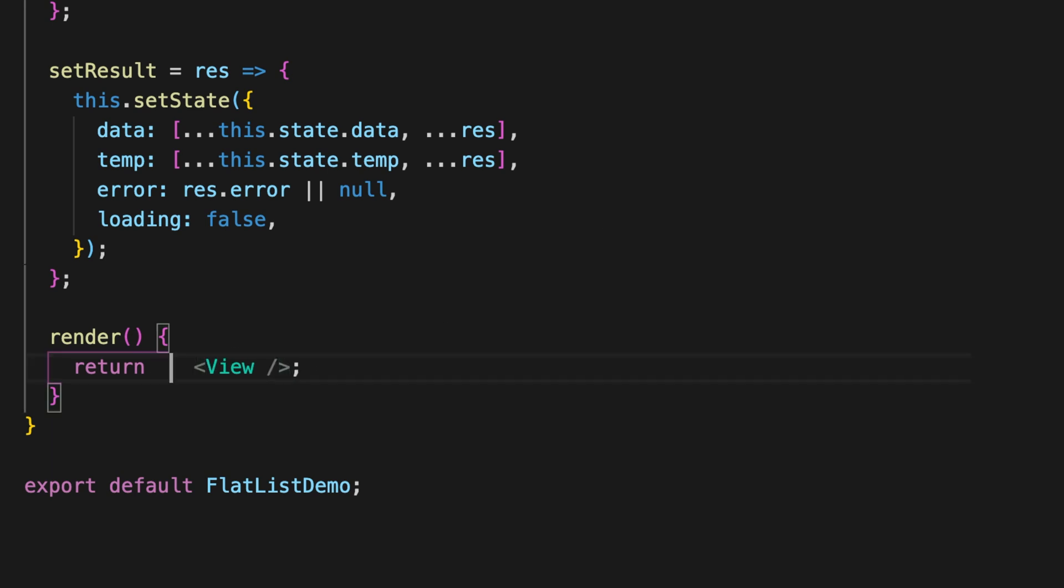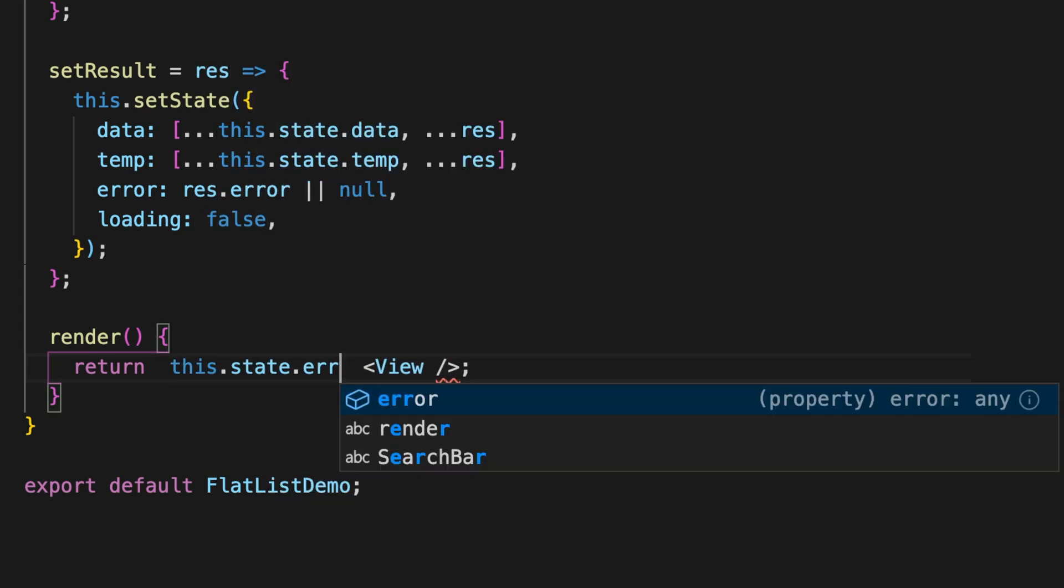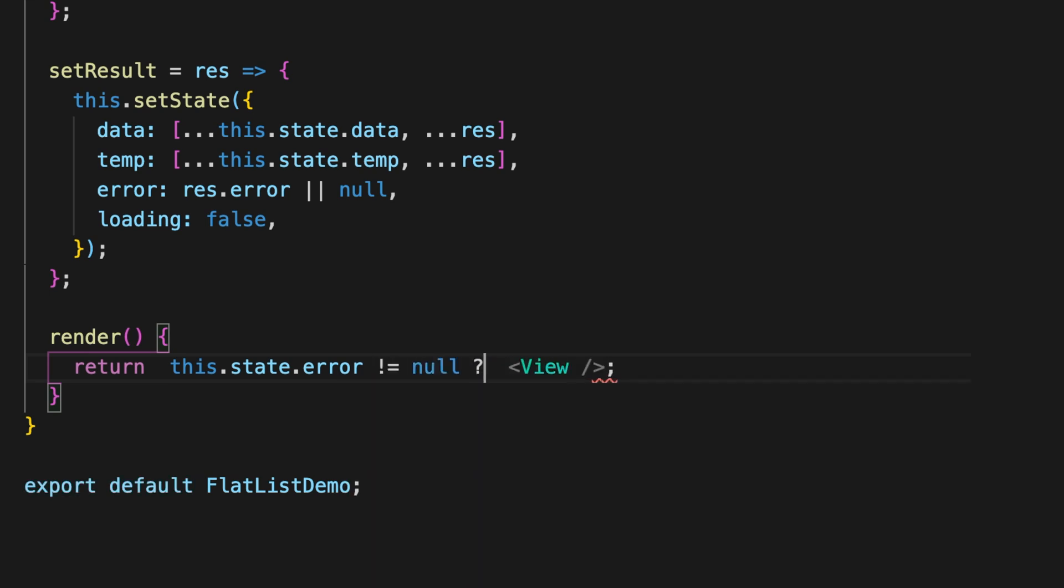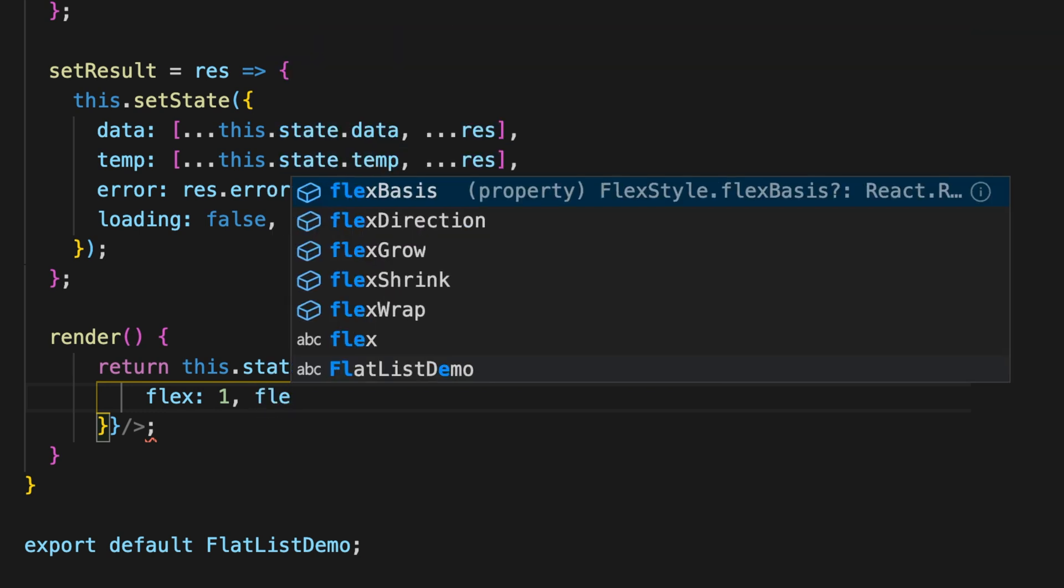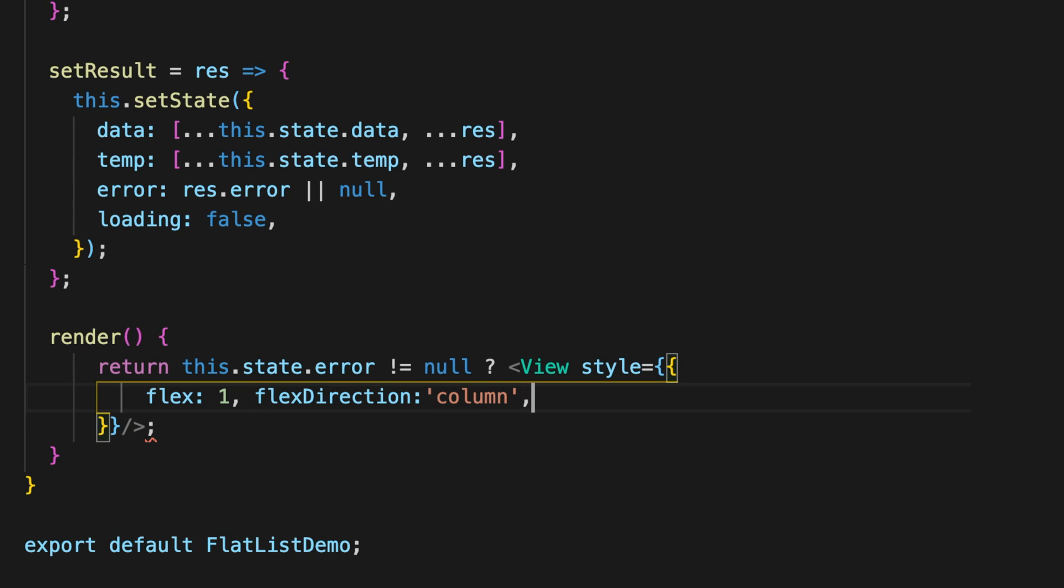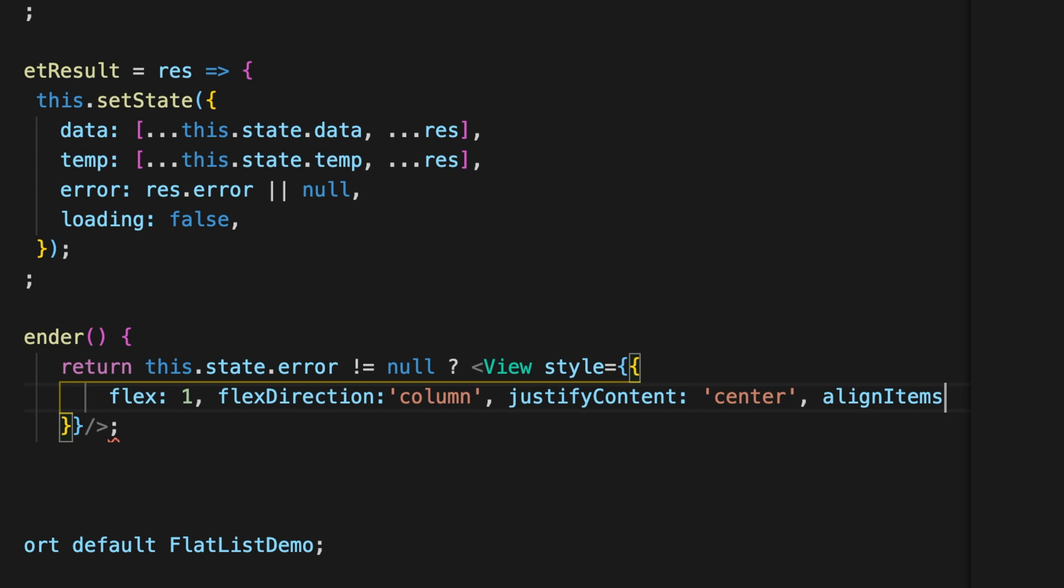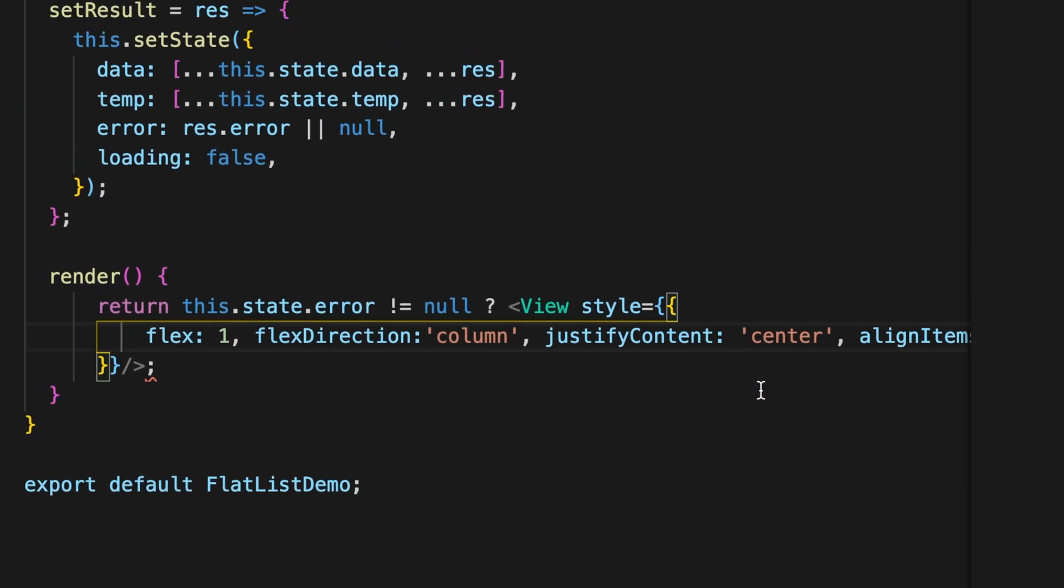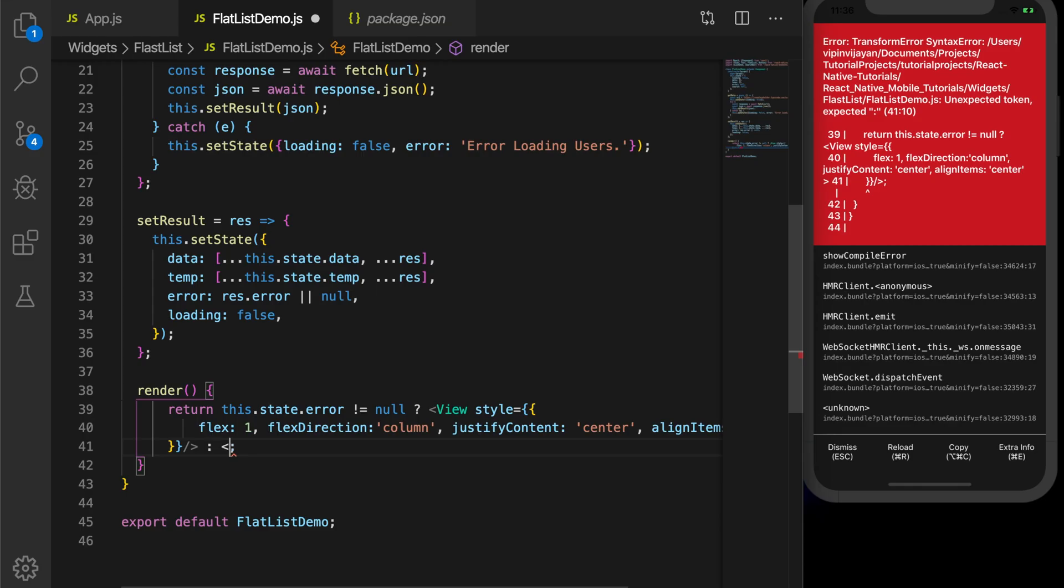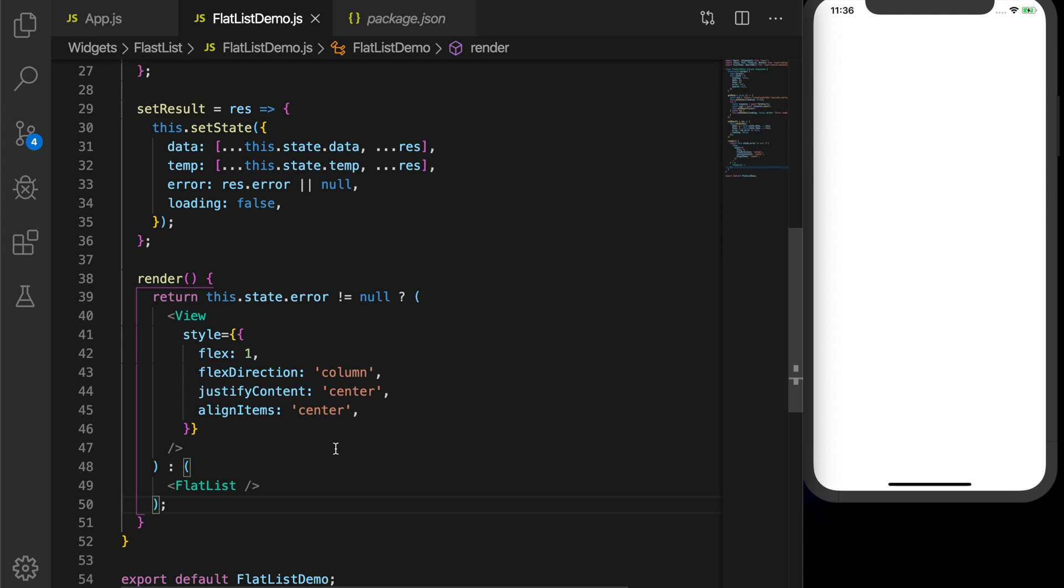Now let's fill in the render function. I'm going to check if there is some error. I'll be showing a view. Let's set the style. The first property is flex which is set to one so that it will take the entire space available to it from its parent container. So here it will take the entire screen. And flex direction column will align the items inside the view one below the other, and justify content to center and align all items to center. Otherwise we will be showing a flat list.